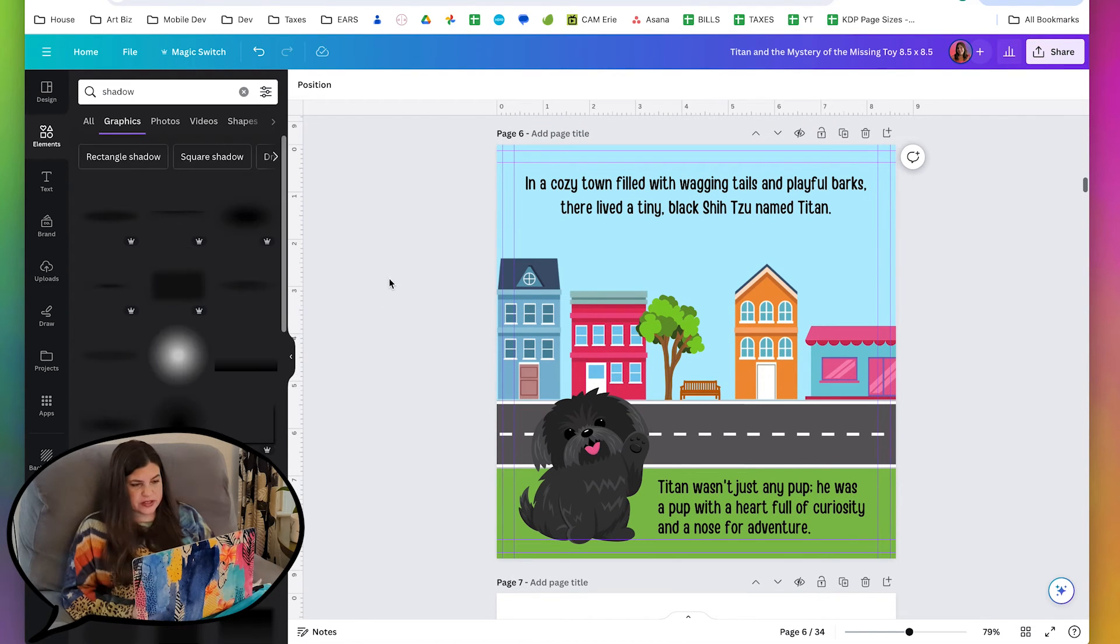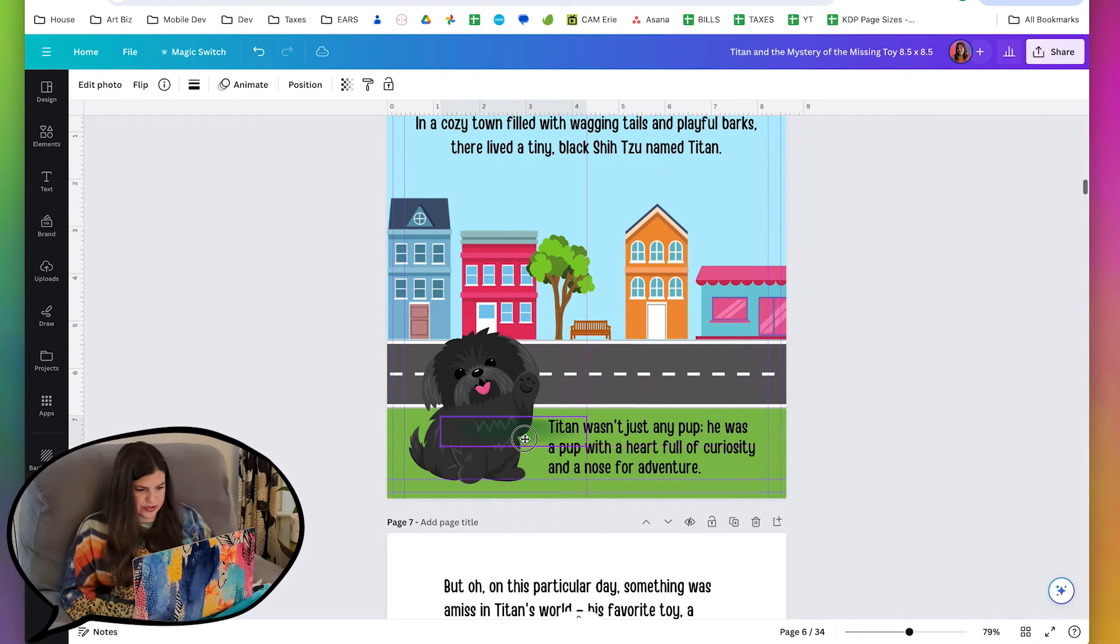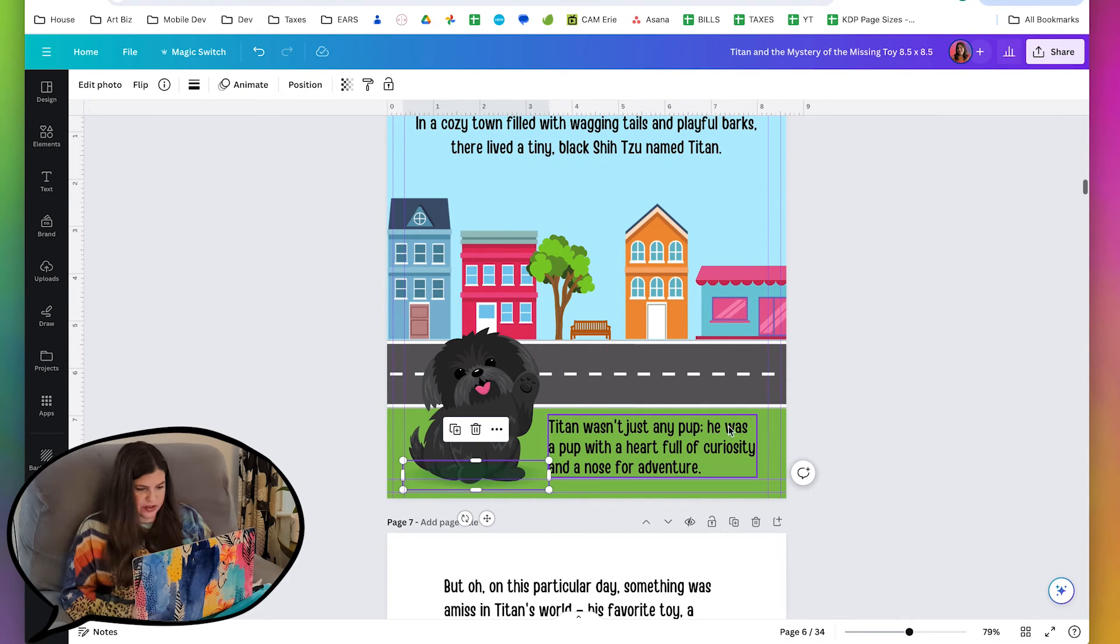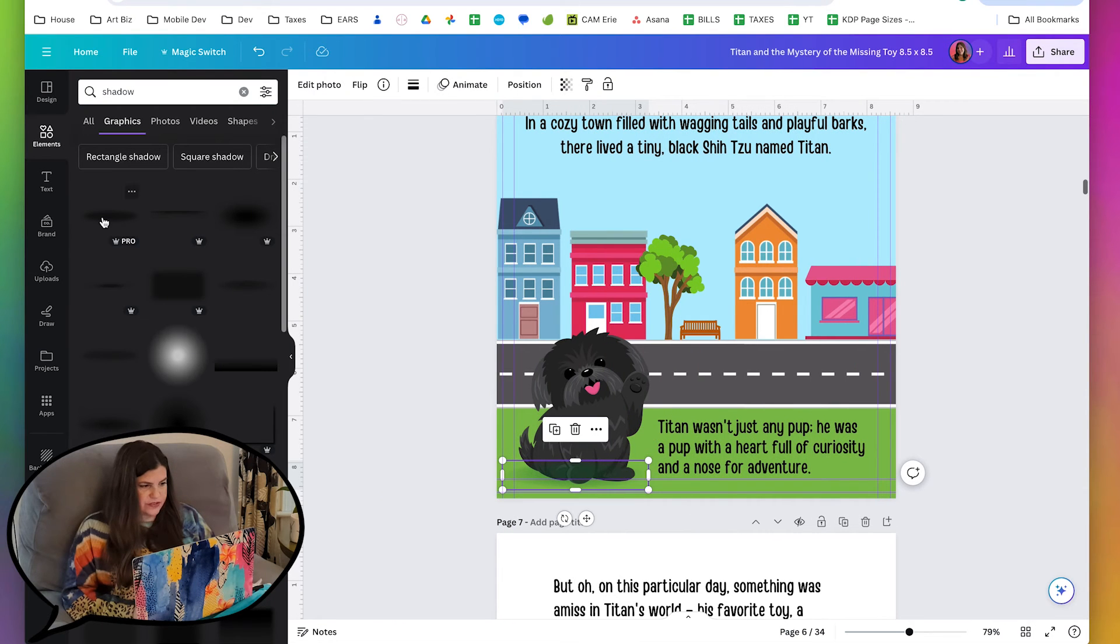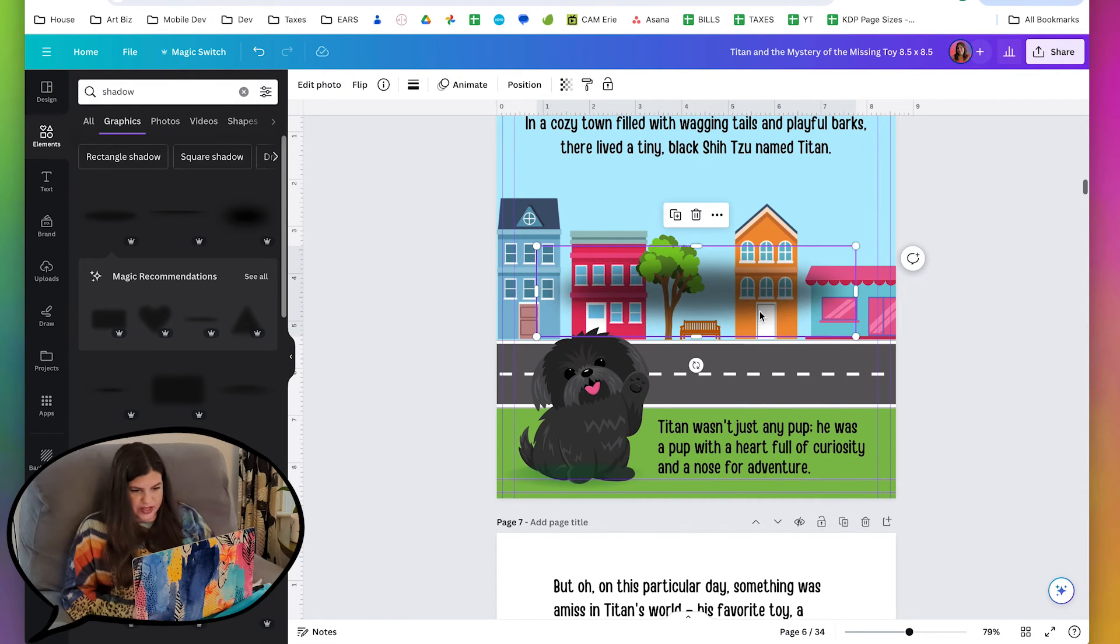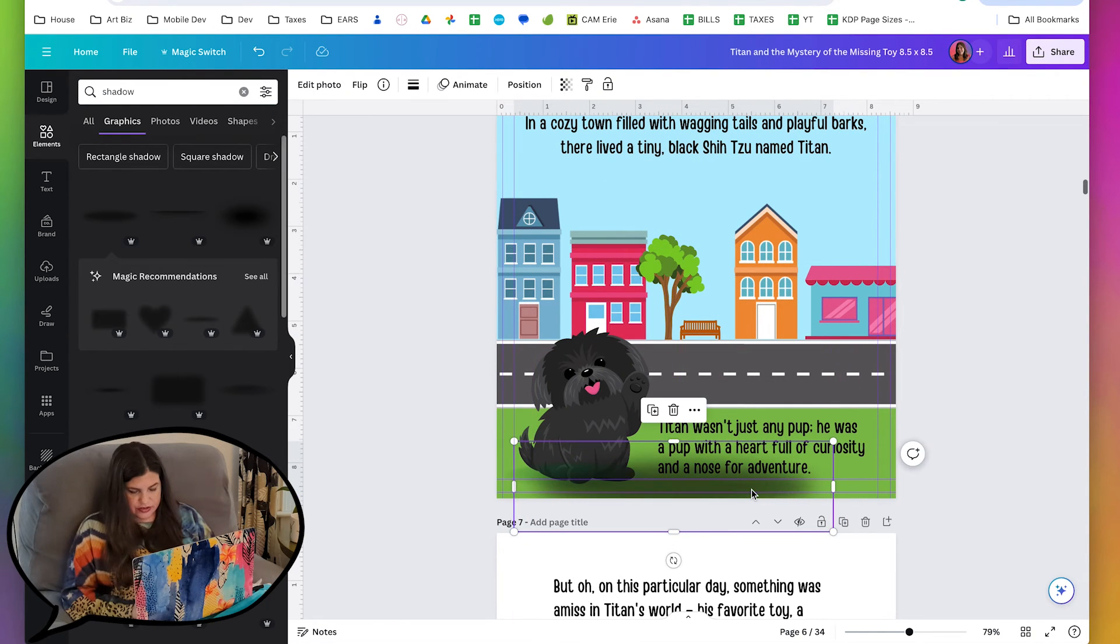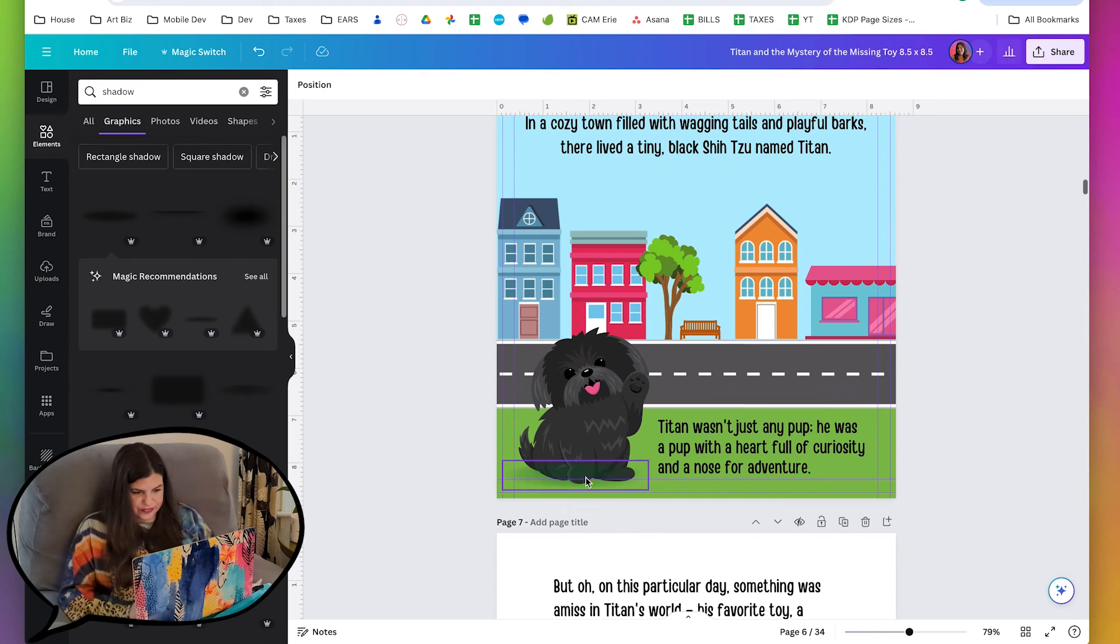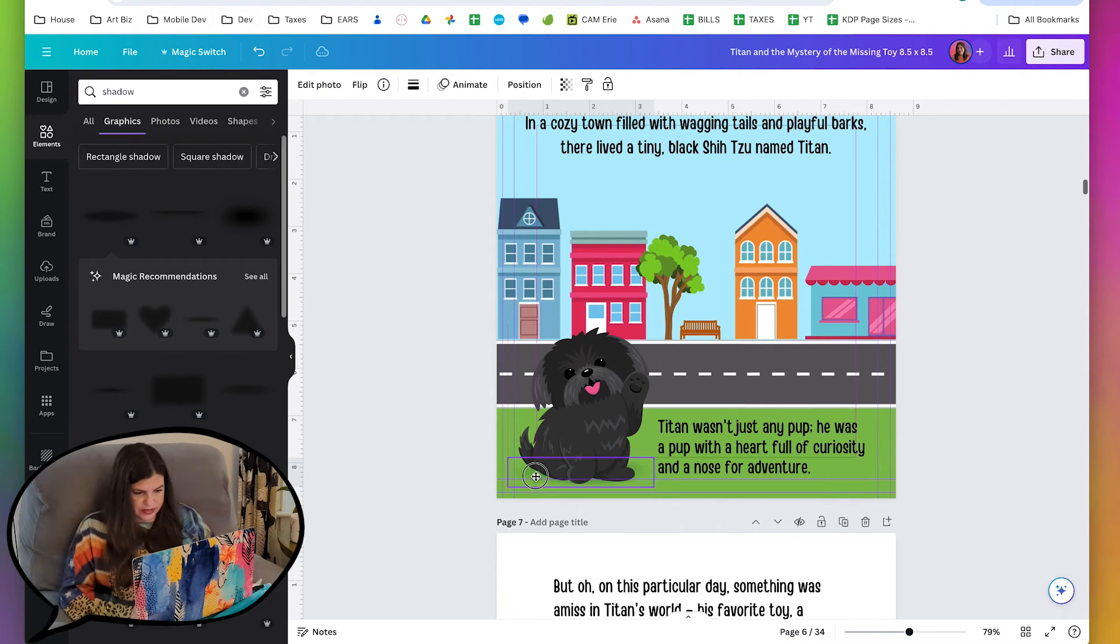I actually made some green shadows. Here's my green shadow. So you can see that it's green. So it just looks so much better on the grass. Whereas if I use like a black shadow, it just looks kind of gross. So here's my green shadow. I'm just going to put it underneath Titan.